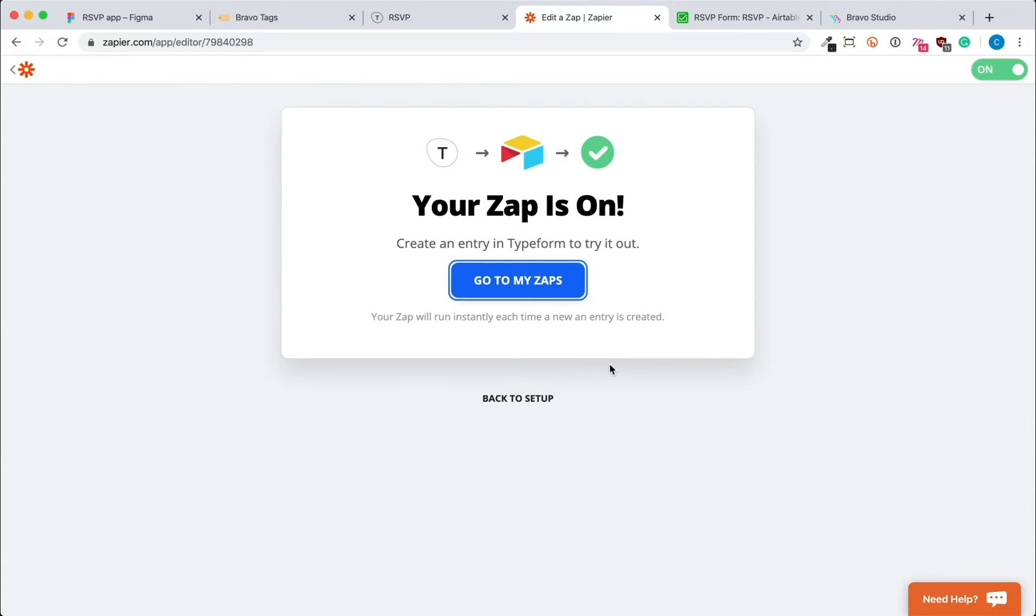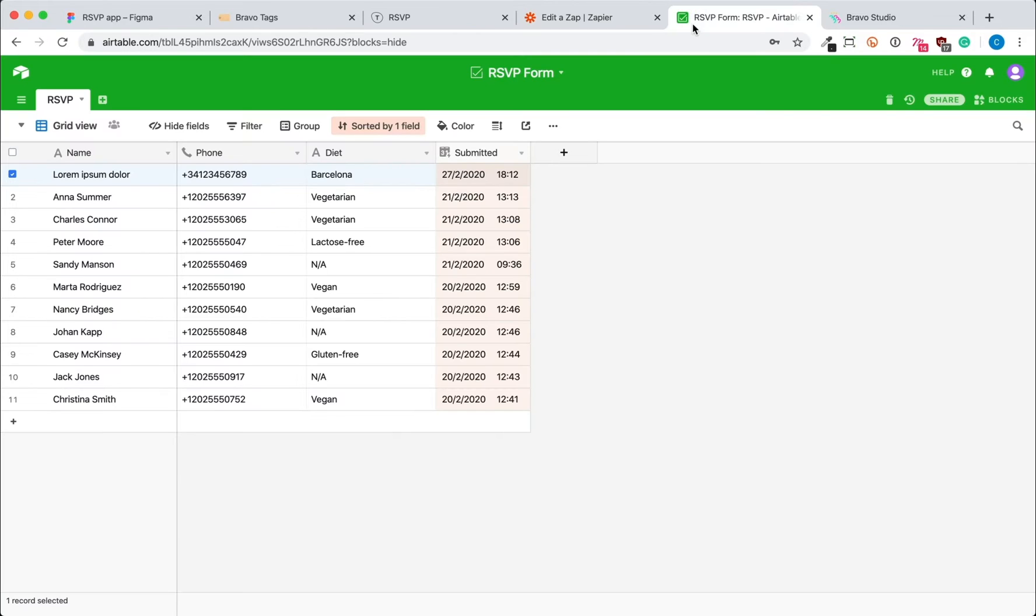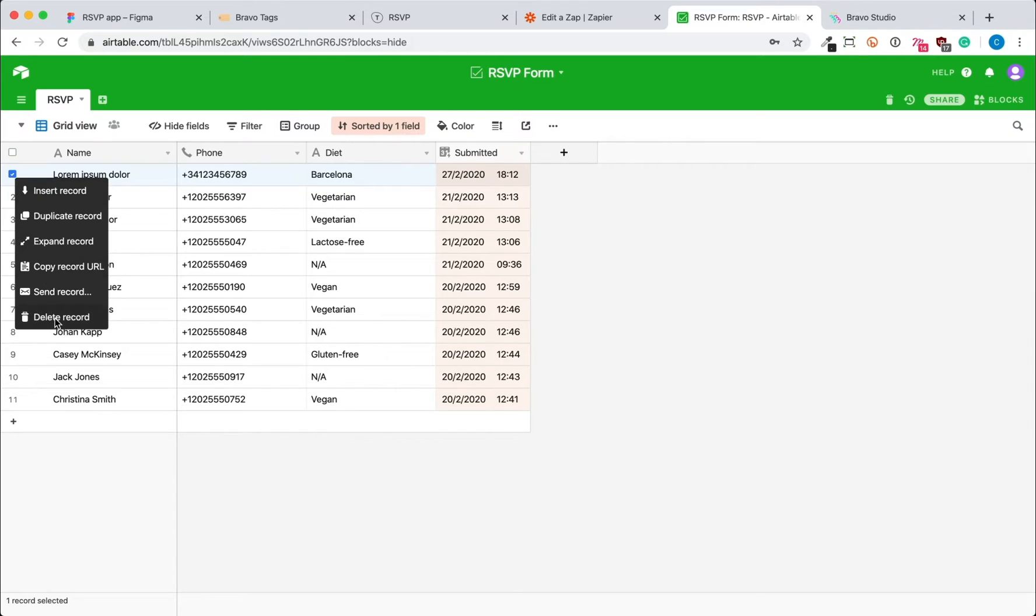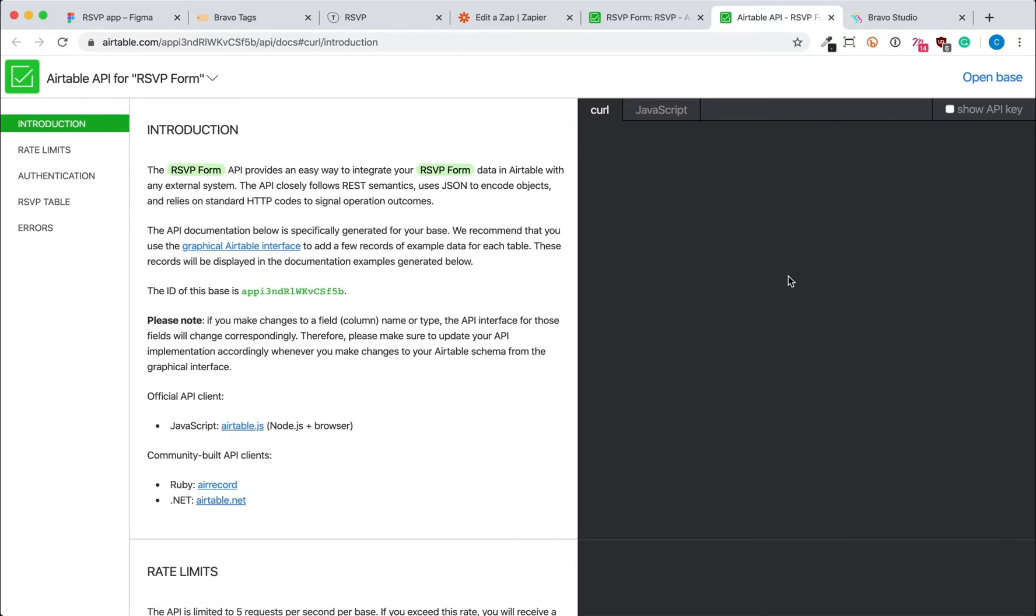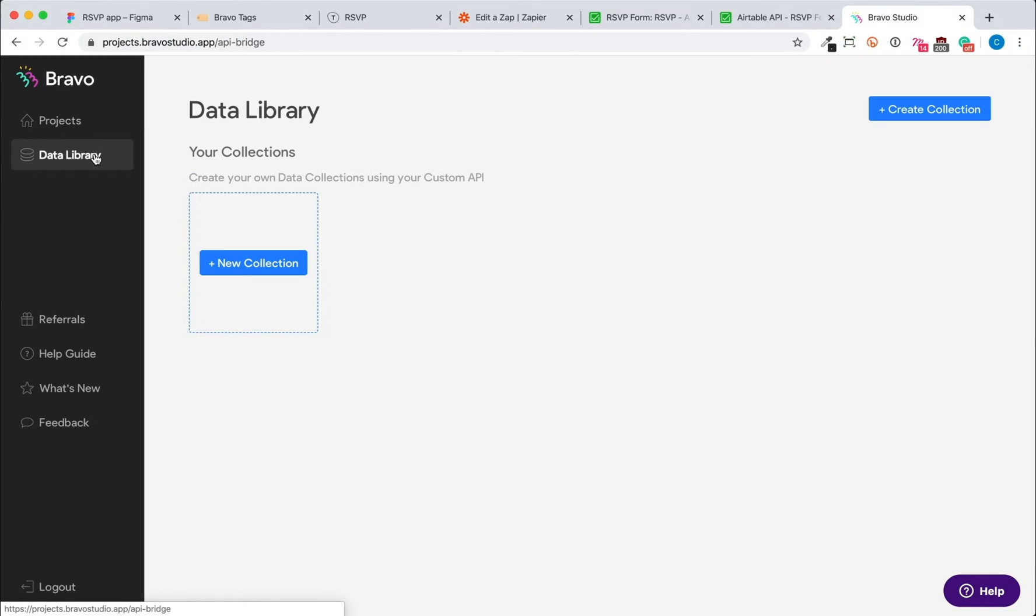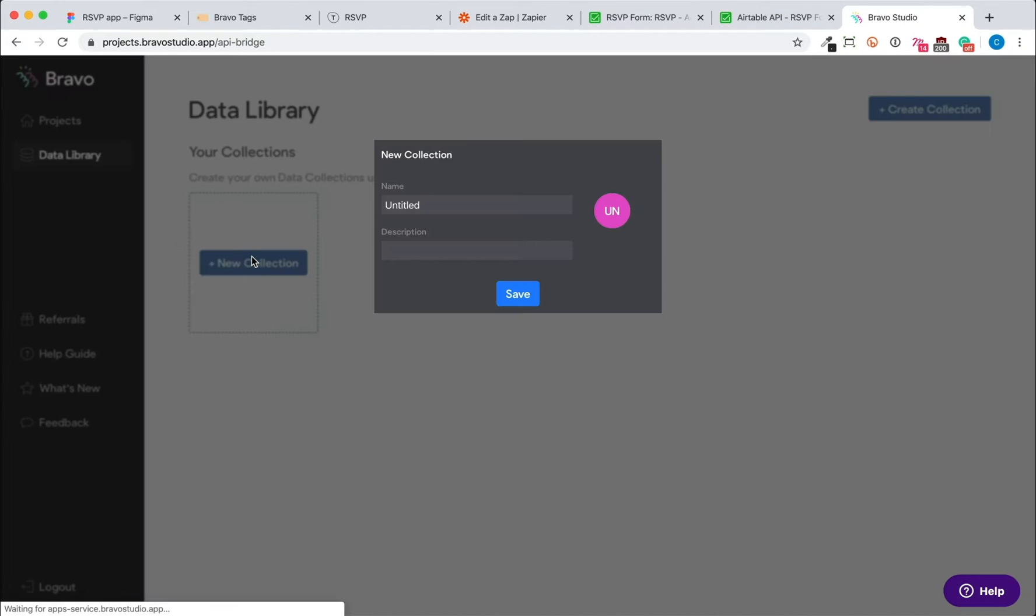Now I'm going to go ahead and delete the test content from Zapier from our Airtable and open up Airtable's API documentation so we can start connecting Bravo to Airtable. In Bravo, we'll go to Data Library and create a data collection.